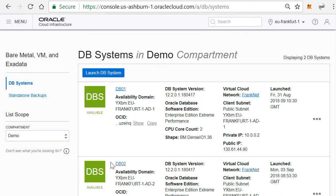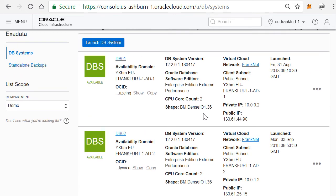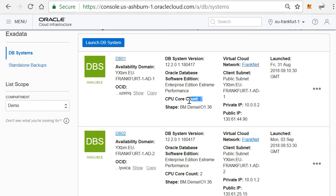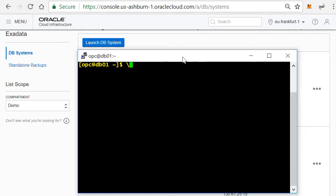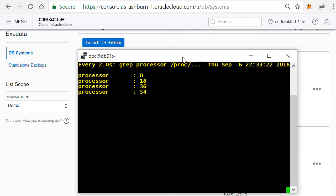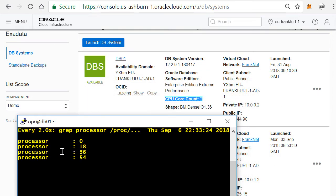So I have the Oracle cloud here. If I go to my bare metal servers, you see here that I have two database servers and these are bare metal servers of the X5 family. They can have up to 36 cores inside of them, and at this moment I actually have two cores enabled.